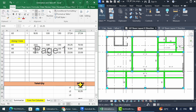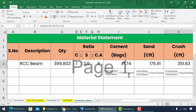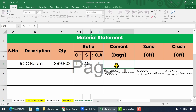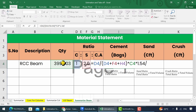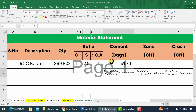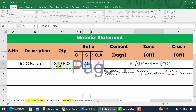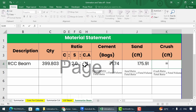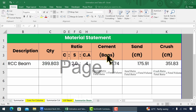The total volume obtained for these beams is 400 cubic feet. Additionally, let's calculate the cement bags and crush. Add equal to to assign the formula, then select the cement ratio, divide it with the total ratio, multiply with the total quantity, and multiply with the factor and divide by 1.226 cubic feet. For sand, select the sand ratio, divide it with the total ratio, and multiply with the total quantity and factor.